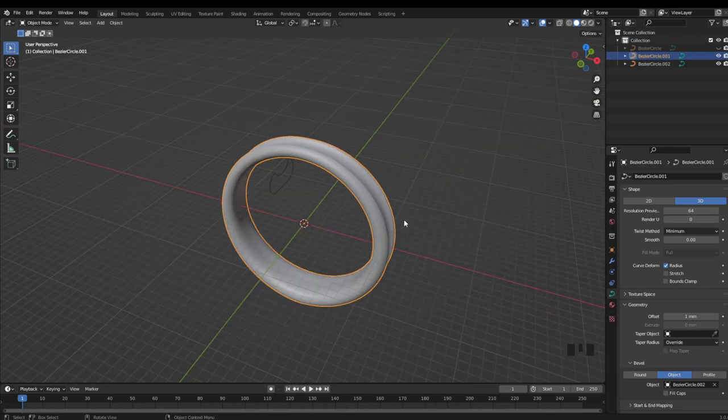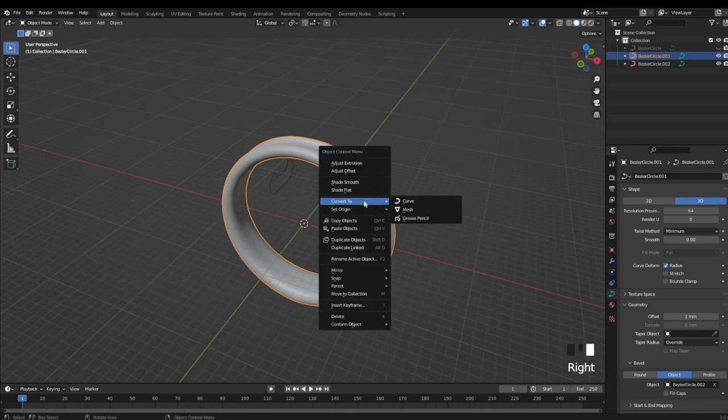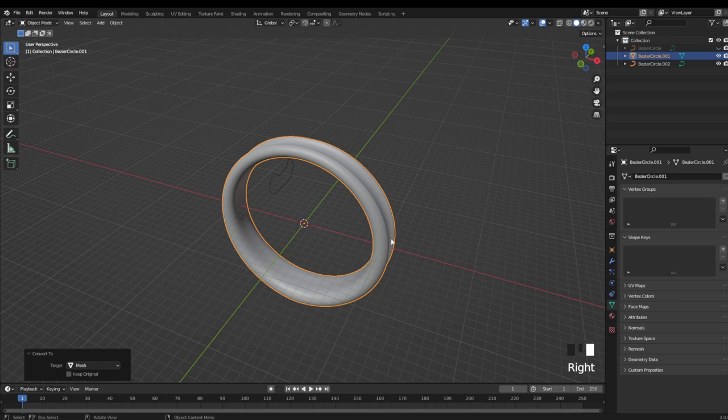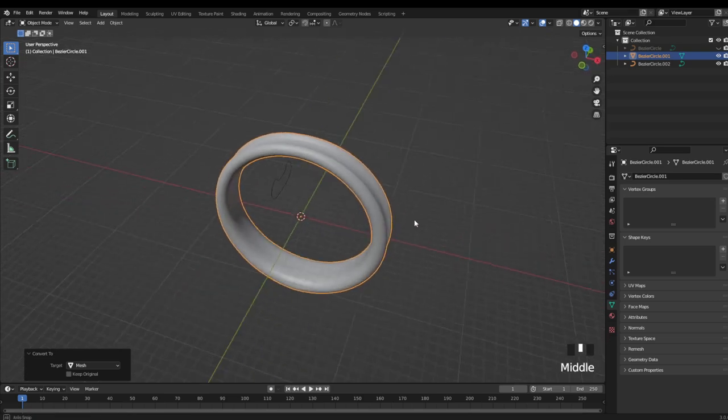And once you're done with your design, just remember to right click and convert this to mesh, before exporting for 3D printing.